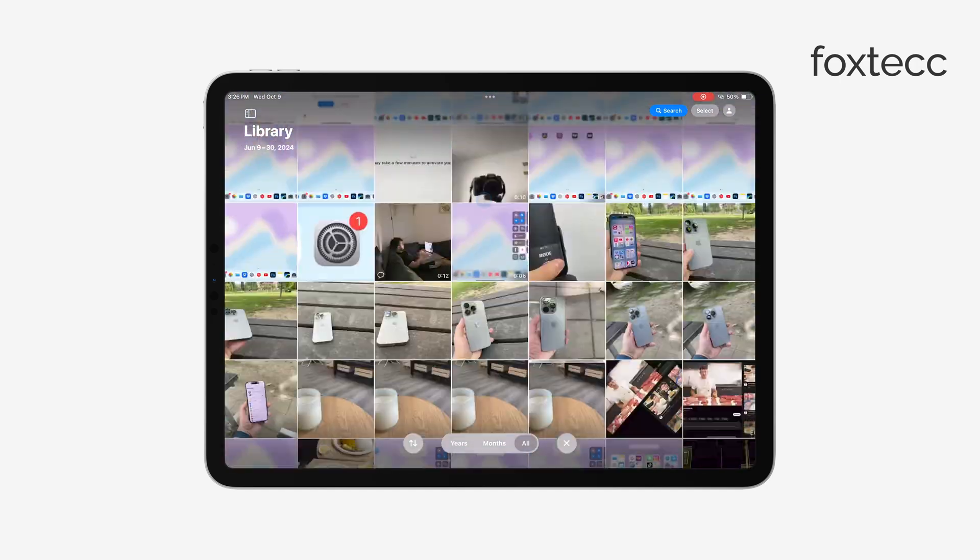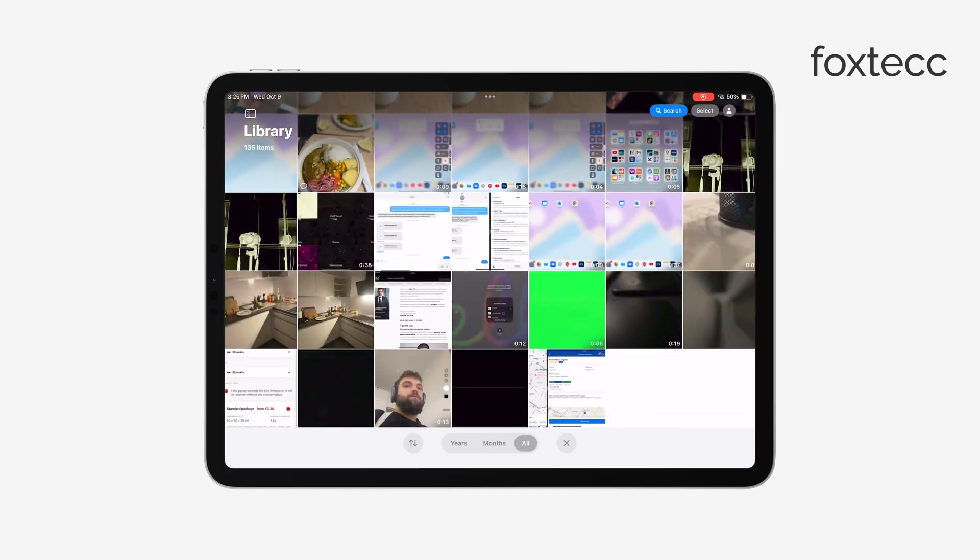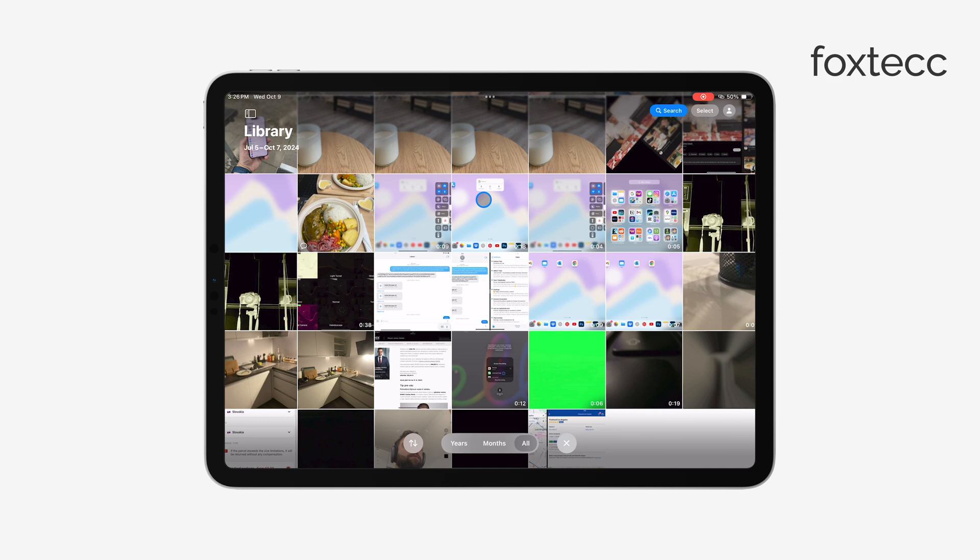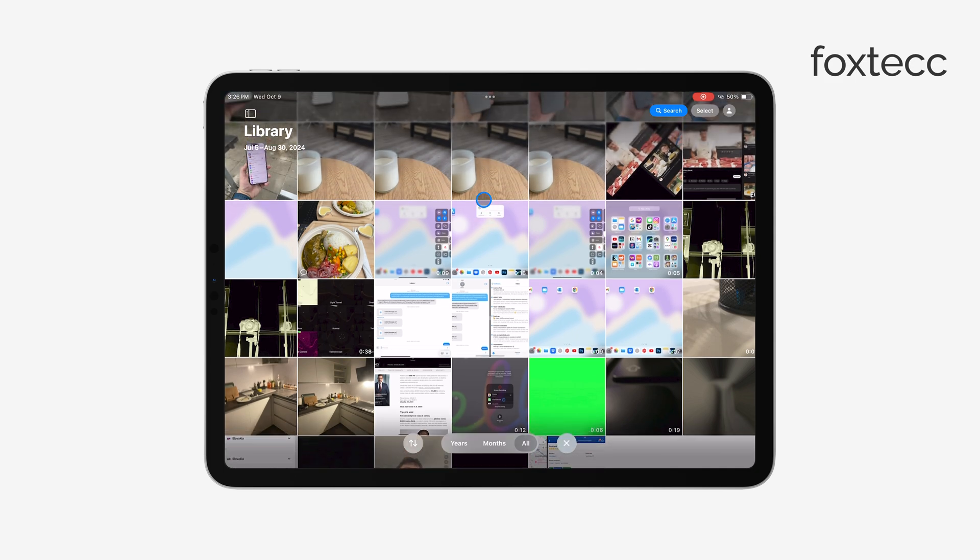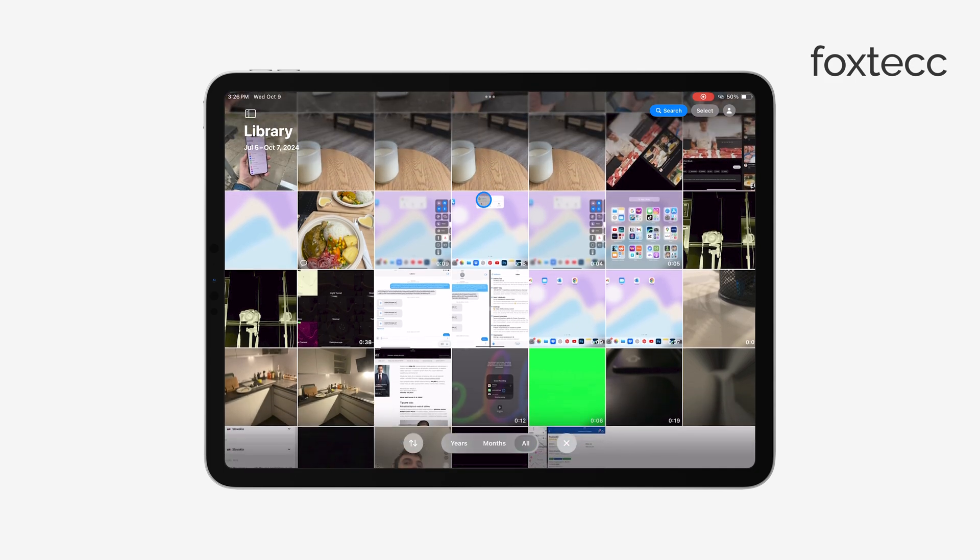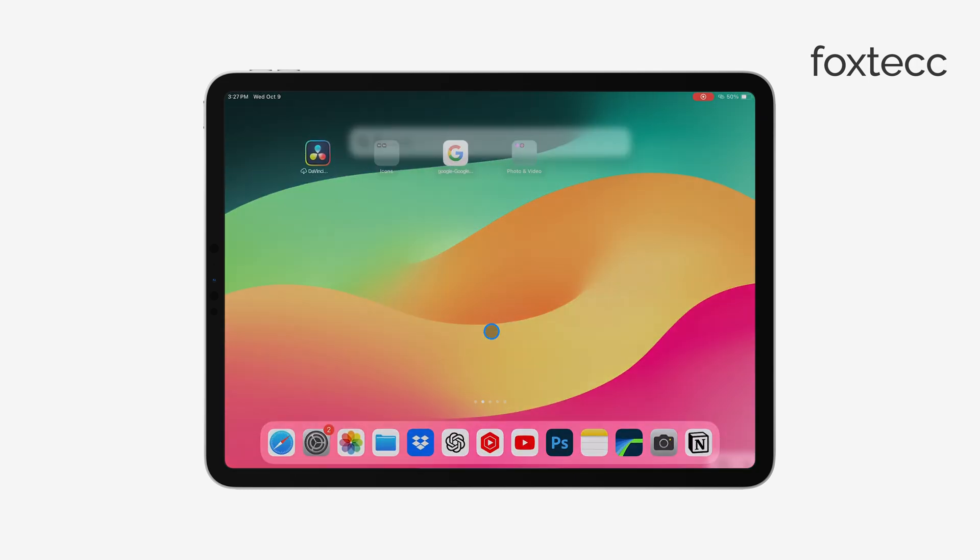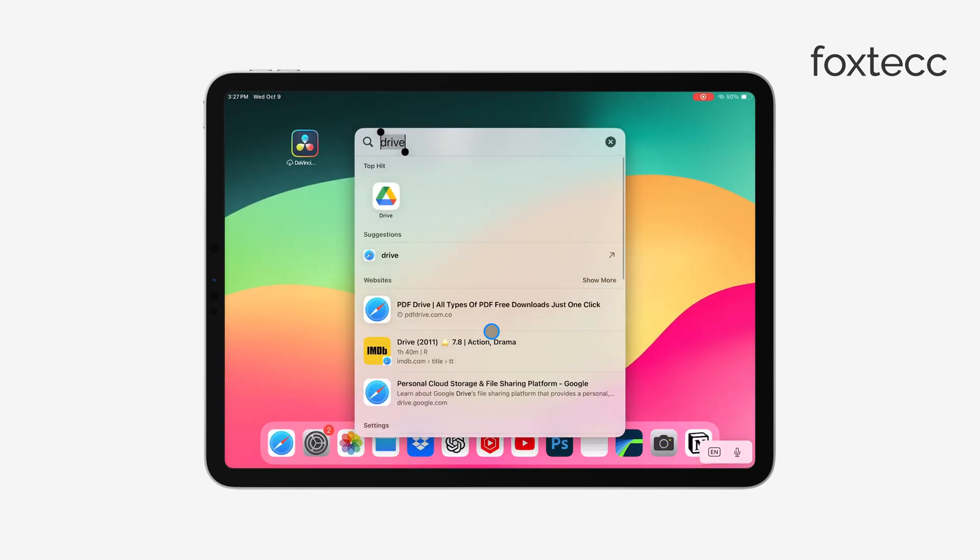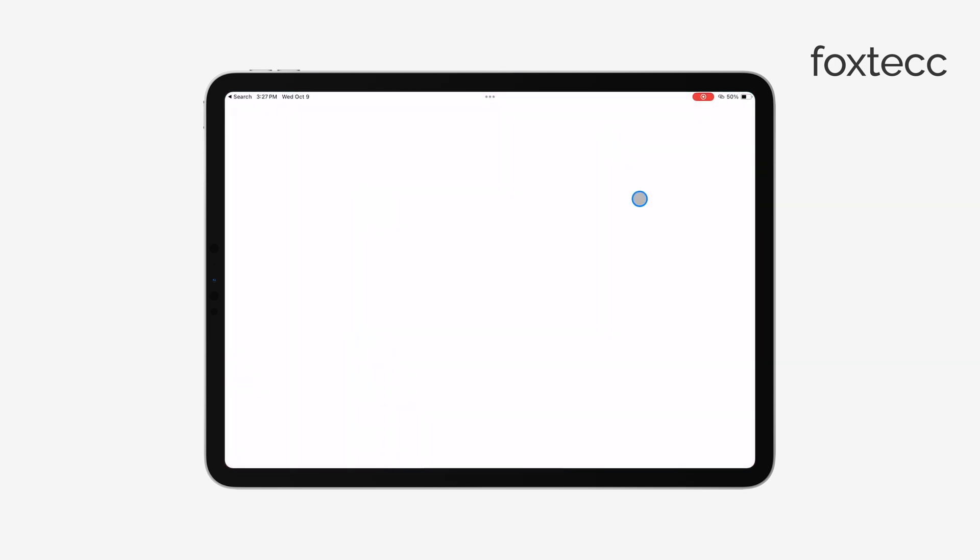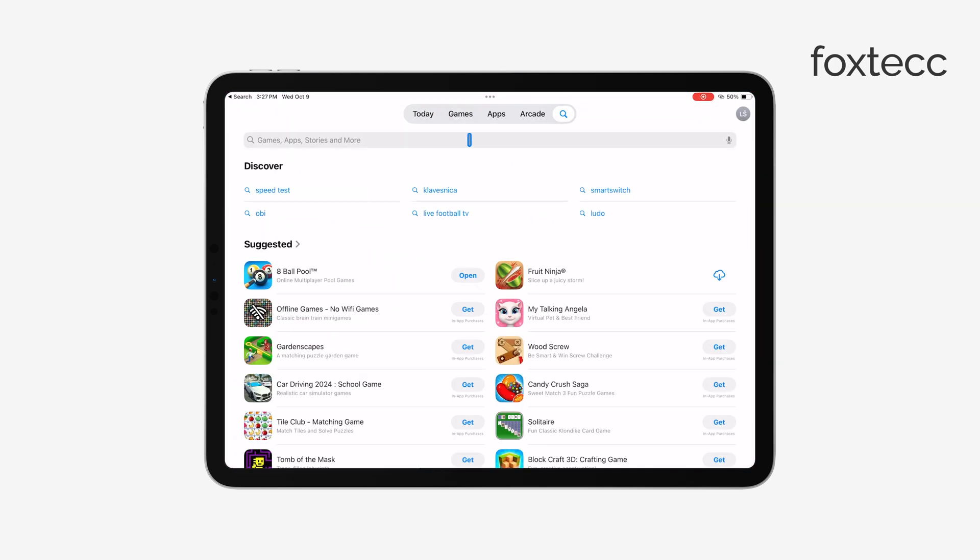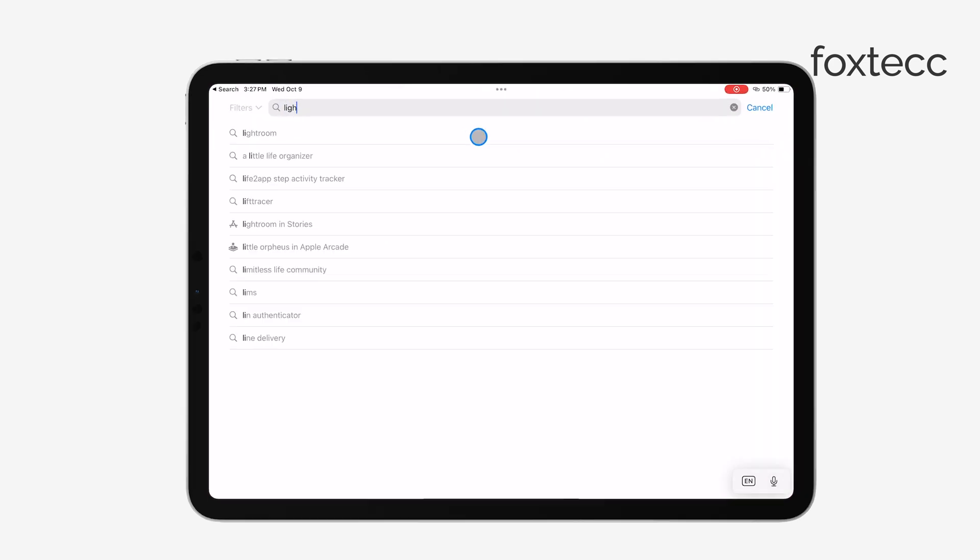There are a few options for batch editing photos on your iPad, and one way is to download a specific app designed for this purpose. Apps like Adobe Lightroom or Photobolk are great options for editing a large number of photos at once. After downloading one of these apps, you simply open it,